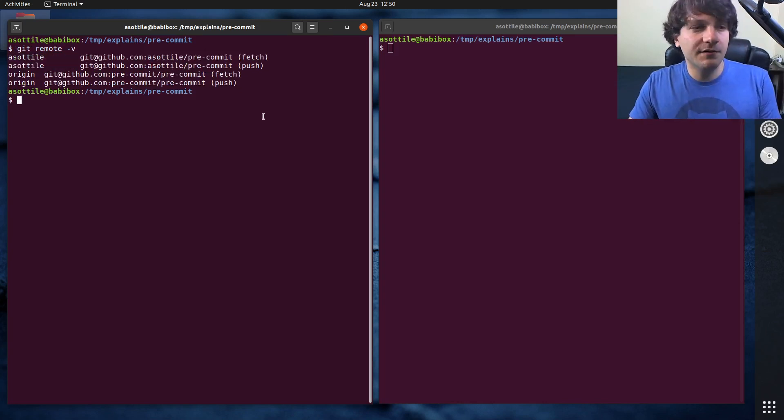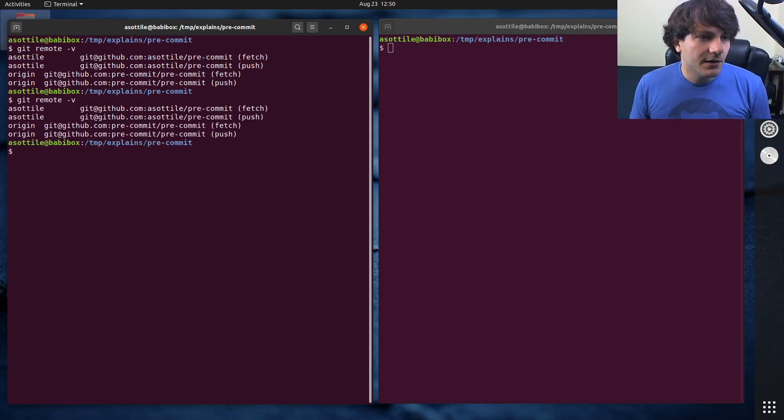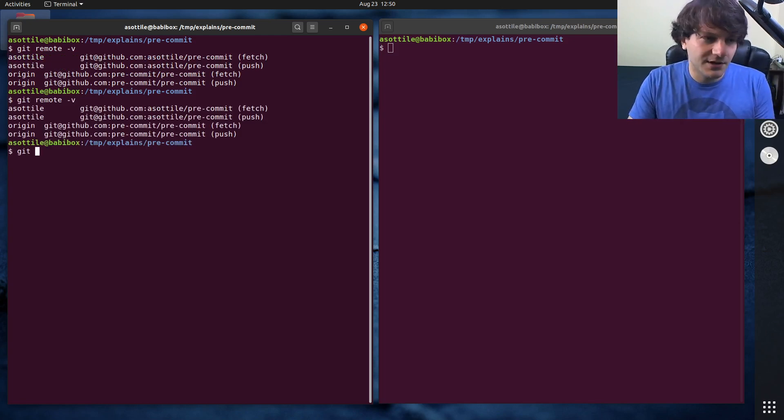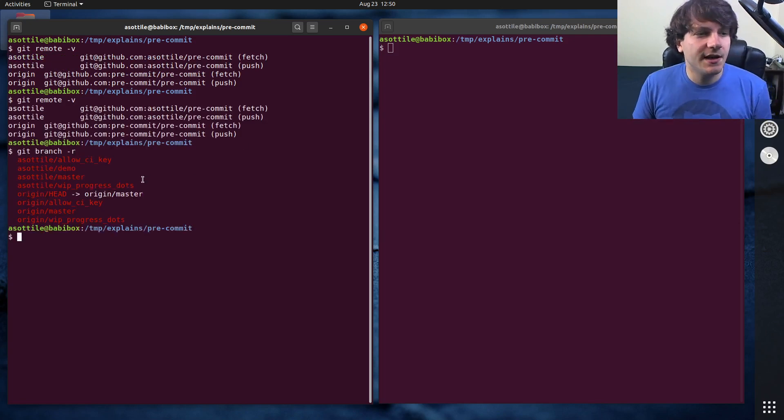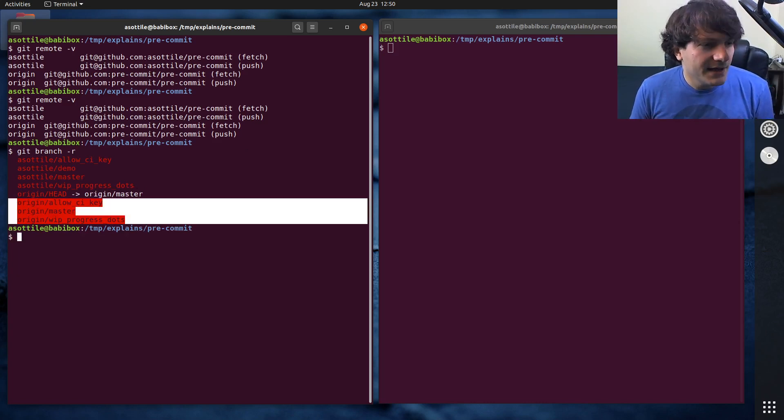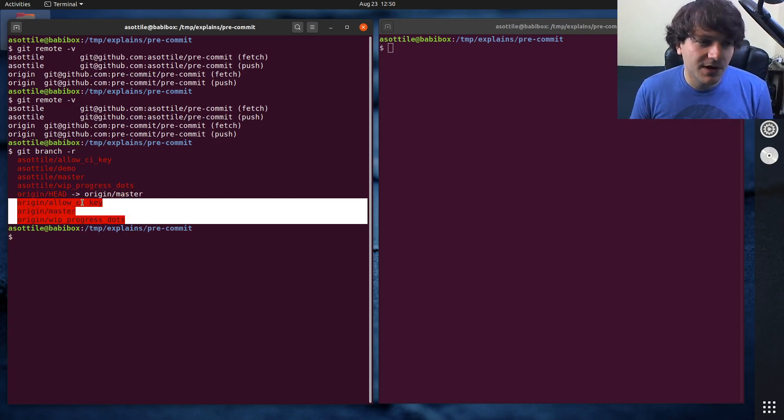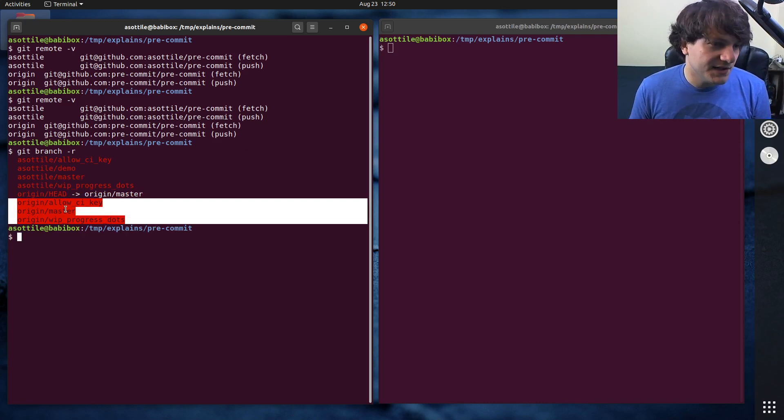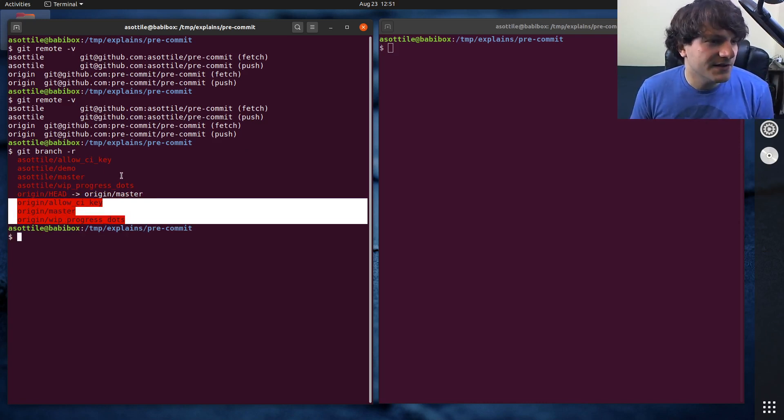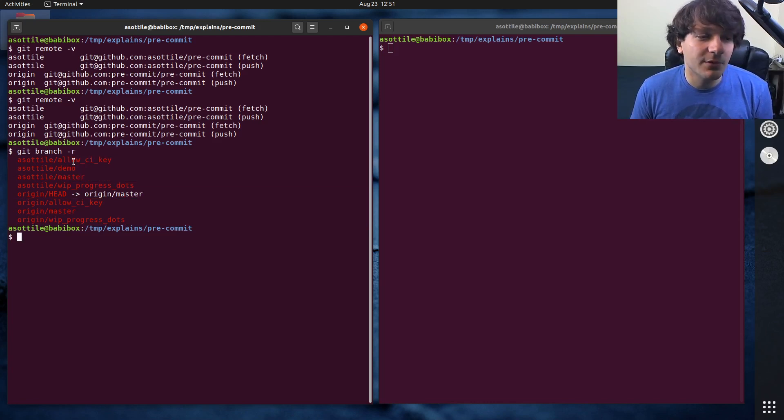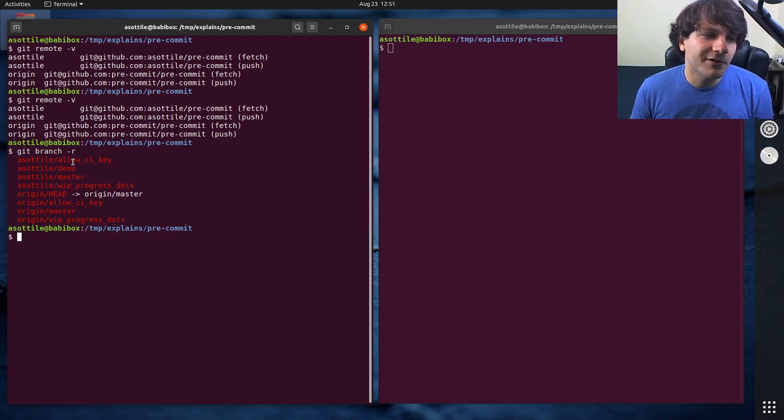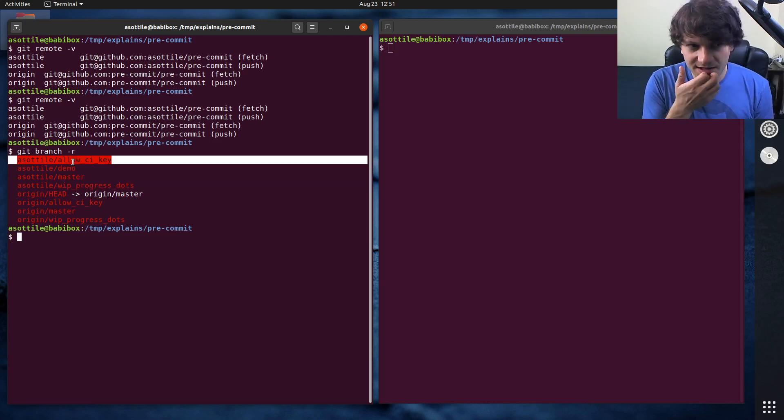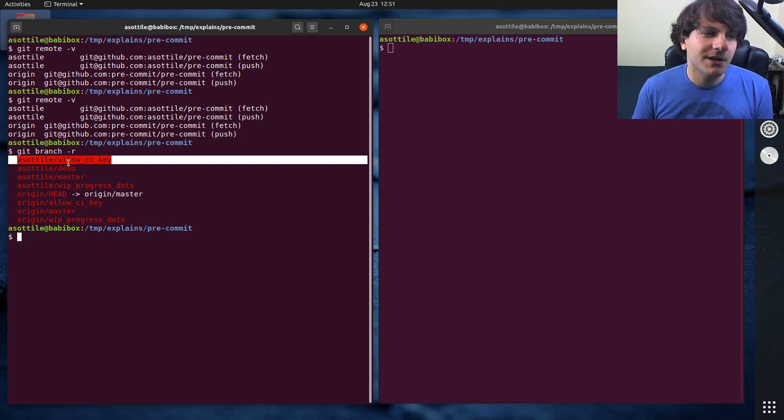We can also look at all of the remote branches here. We do git remote -v, no, no, git branch -r. And that's what it is. You'll see that the upstream remote has these three branches: allow_ci_key, master, and wip-progress-dots. And you'll see that my remote also has these three branches. However, I've done some extra changes on this branch here, so we want to check this one out separately.